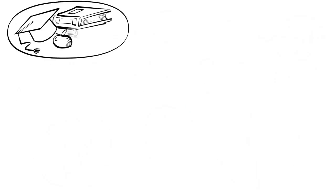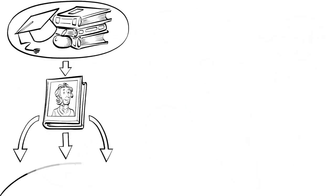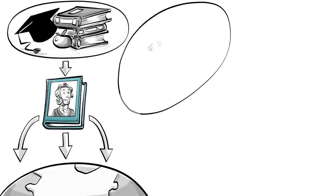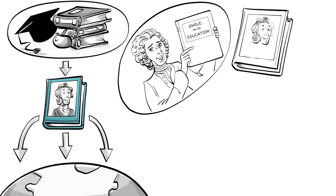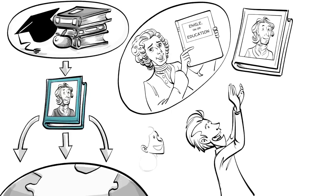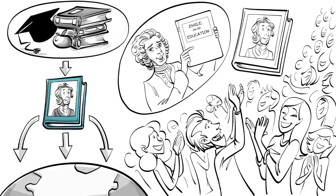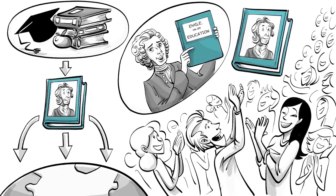Locke's thoughts on education were published in 1694 and became an international bestseller. Along with Rousseau's Emile, his book became one of the most influential texts on educational theory and perhaps history's most important guide to parenting.